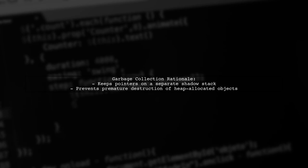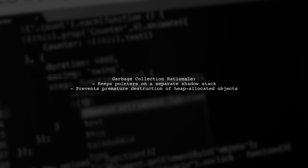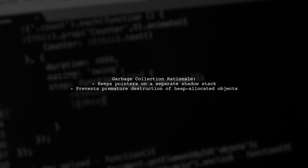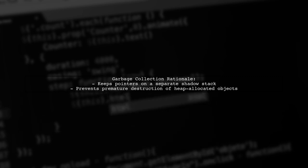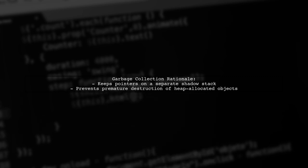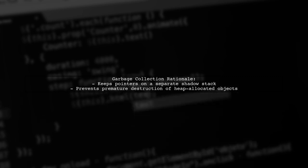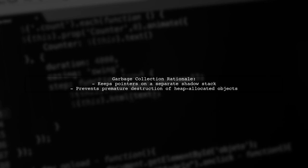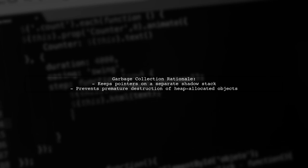This design helps the garbage collector manage memory effectively. If pointers to heap allocated objects were stored on the stack, it could complicate memory management and lead to premature garbage collection.